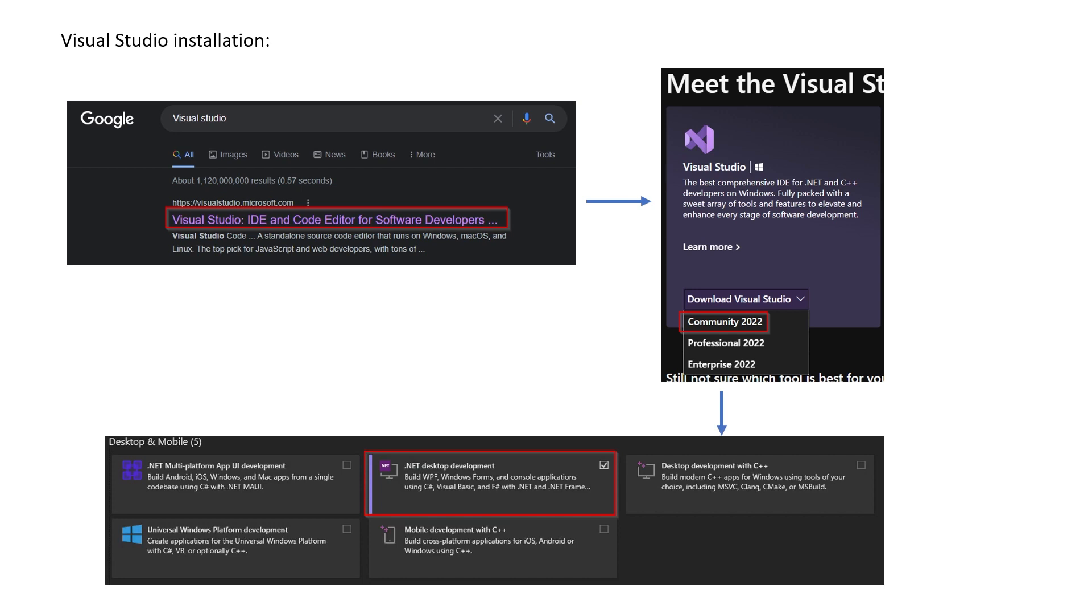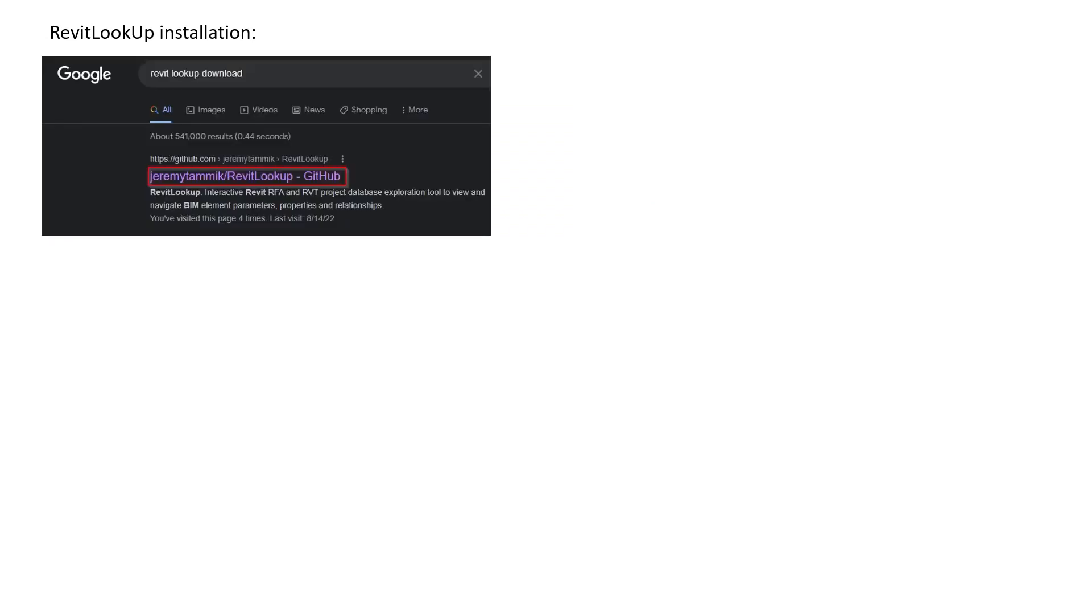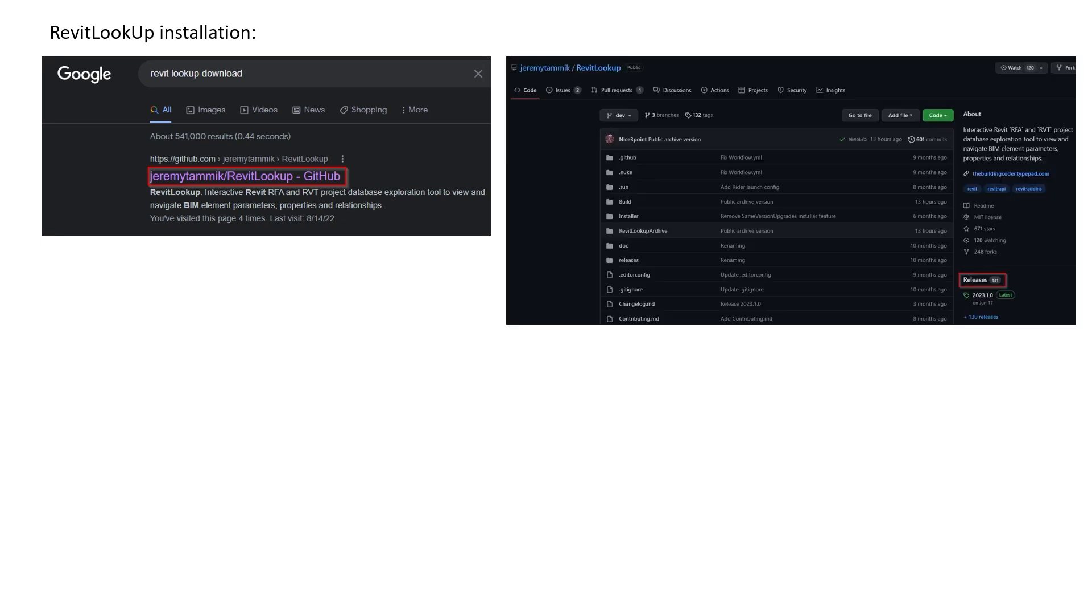Next is the Revit Lookup installation. Again, the process is pretty straightforward—you type 'Revit Lookup download,' make sure to go with the GitHub link of Jeremy Tammik. Find that GitHub, then